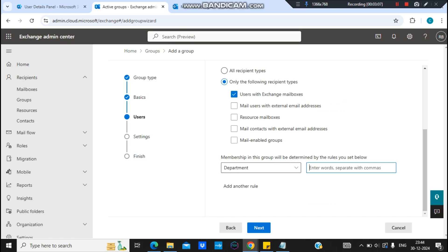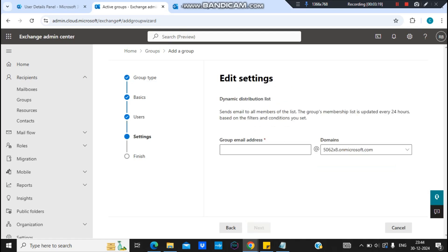So I will be using Department and Department would be let's say IT. So what I want is that the user who has department set as IT should be added into this group automatically.